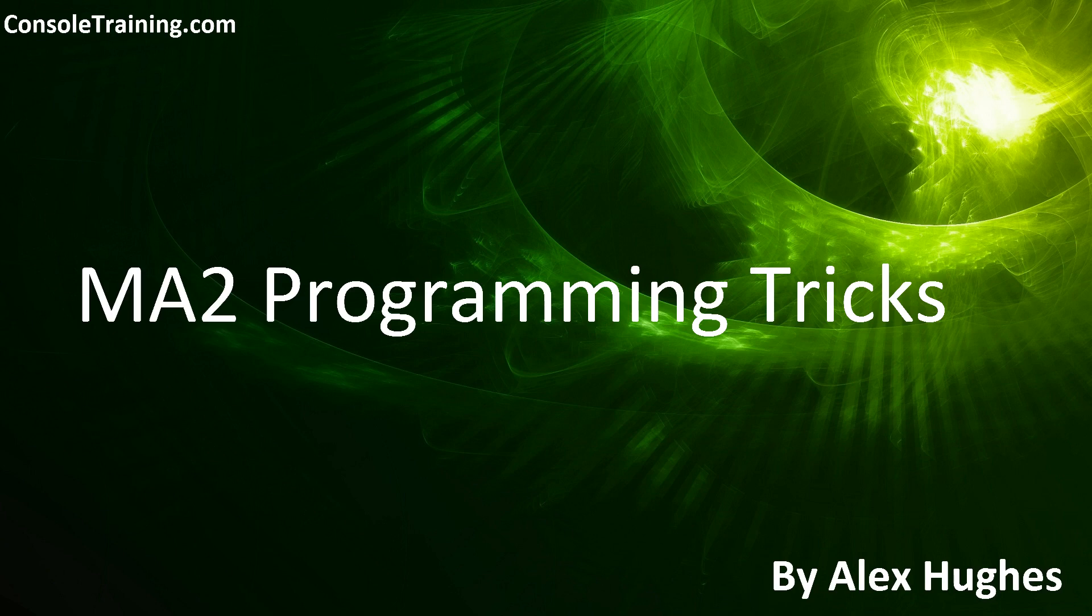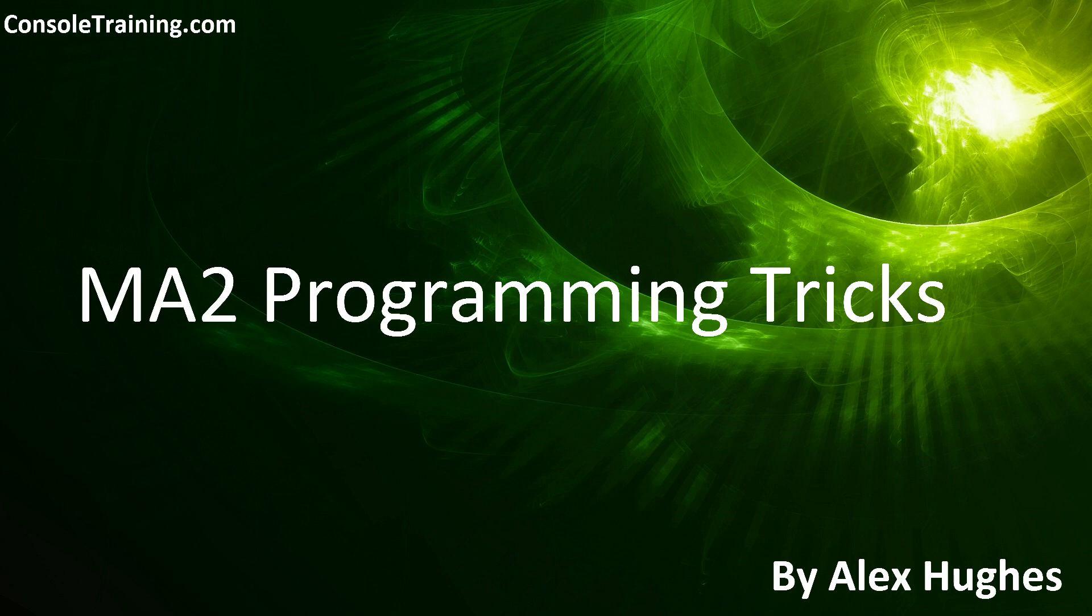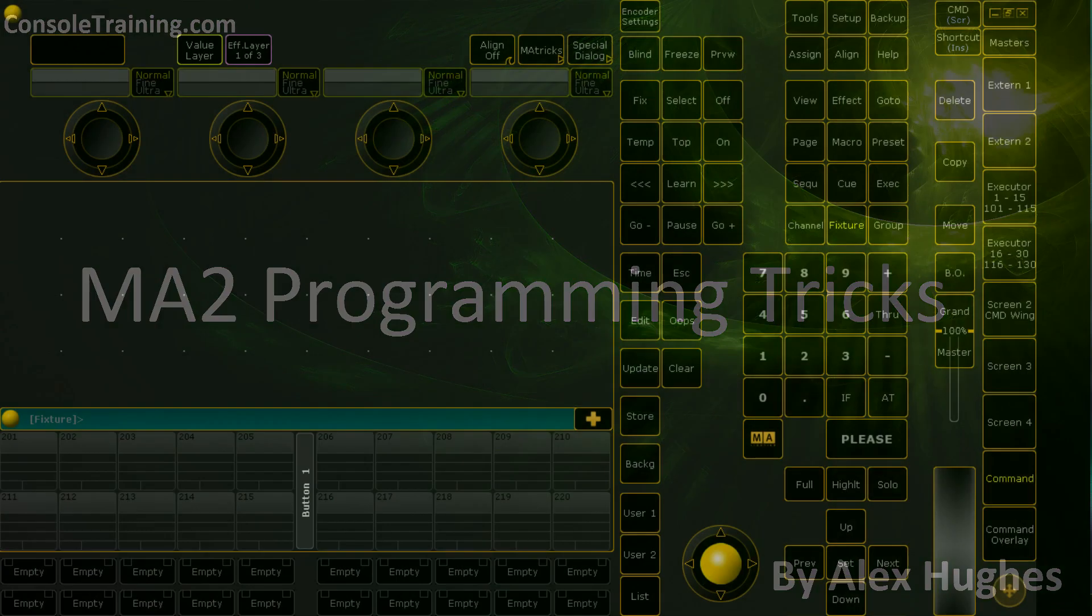Hello and welcome to ConsulTraining.com's video on MA2 programming tricks. My name is Alex Hughes and today we will be going through a couple of questions that I've been asked and I'll show you a couple of temp fader questions that I've had. Anyway, let's jump into it.